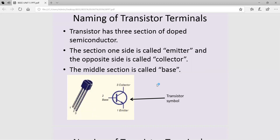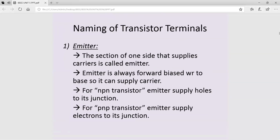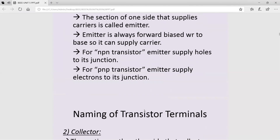The emitter is a terminal where charge carriers are emitted — it supplies the charge carriers. The charge carriers may be electrons or holes depending on whether it is an NPN or PNP structure. In an NPN transistor, the emitter supplies holes to its junction; in a PNP transistor, the emitter supplies electrons to its junction. The emitter is of moderate size and is a highly doped region.